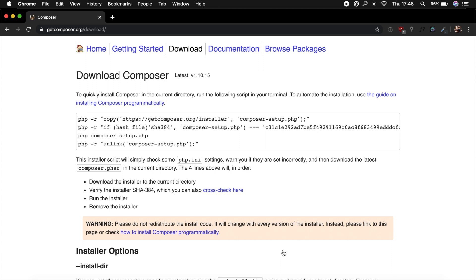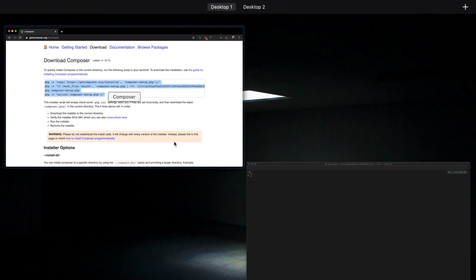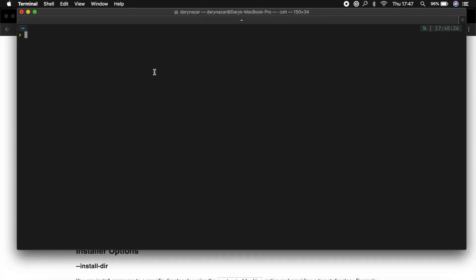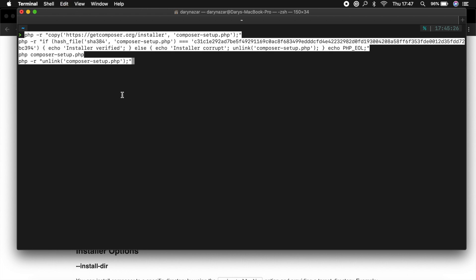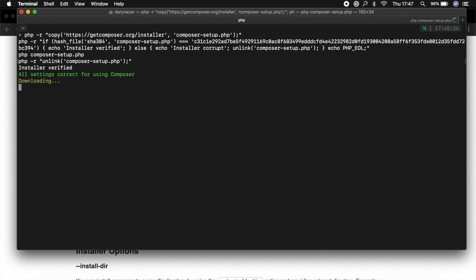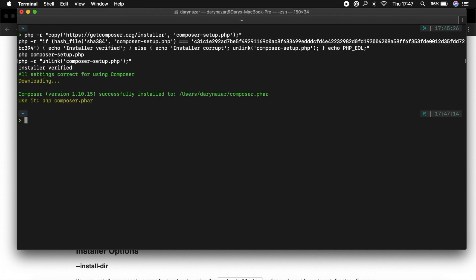So what we need to do is to copy it. And you can copy all four lines. And you basically need to paste it right inside your terminal. I haven't deleted my Composer because honestly it's a pain in the ass. But I will just paste it right here to see what happens. And as you can see our Composer version 1.10.15 is successfully installed.